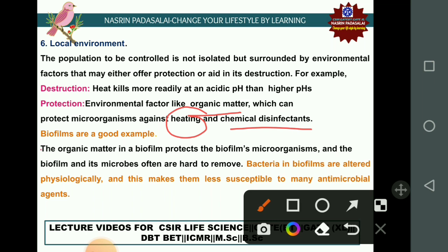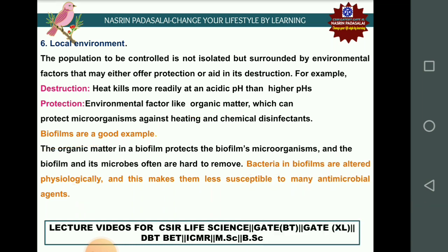One such example is biofilm. Biofilm is an organic material that protects the microorganisms within it. Bacteria in a biofilm community are altered physiologically, making them less susceptible to many antimicrobial agents. Many antimicrobial agents cannot kill or prevent bacteria present in biofilm.